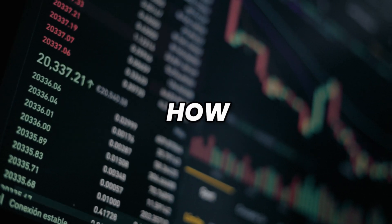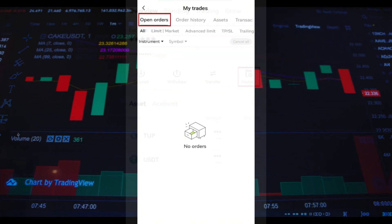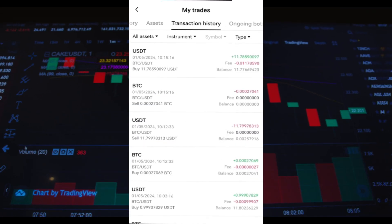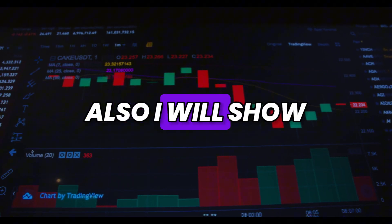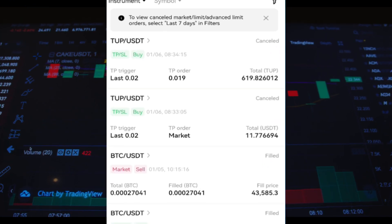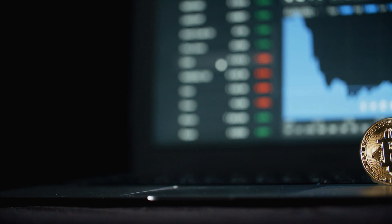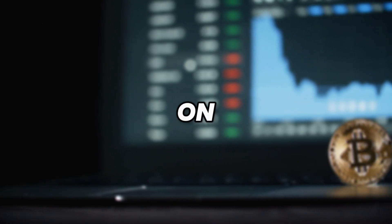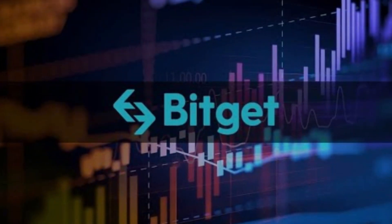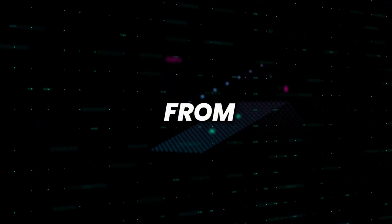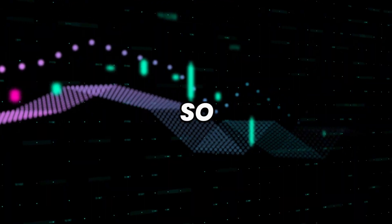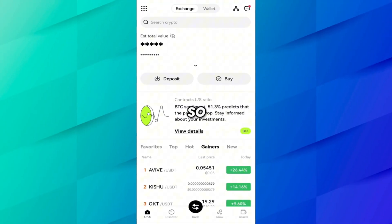In this video I will show you how you can view your order history, open order history, and trading history in your old transactions on the OKX chain. I will also show you how you can view the P2P pending order history and completed order history on OKX chain. If you want to see your order history on the Binance application or other applications, you can find the links from the description.